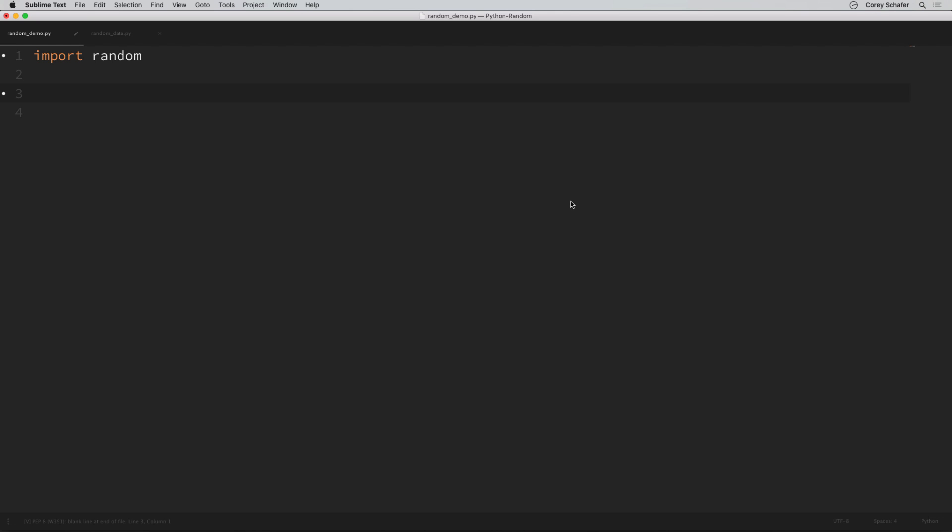So with that said, let's go ahead and get started. To use the random module we're going to need to import it, and this is included in the standard library so you don't have to install any third-party packages. So you can just say import random.